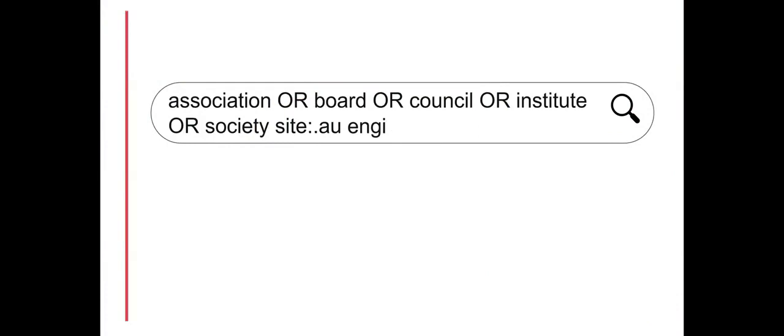From here the profession can then be added. Searching for nurse will include nurse, nurses as well as nursing in the search.